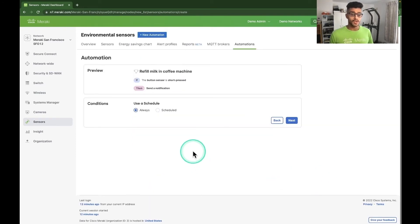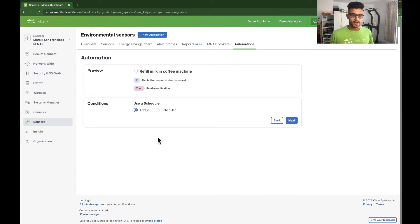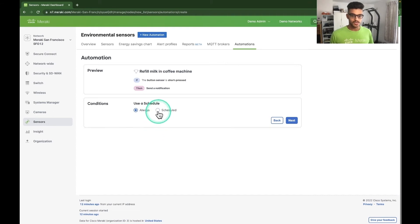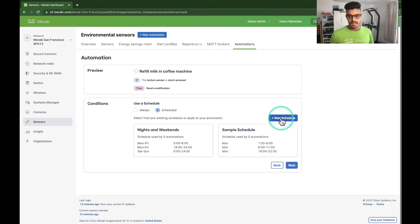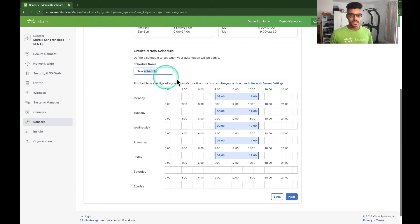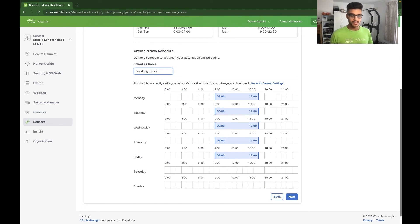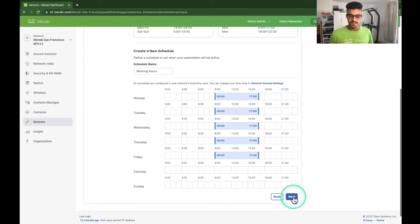Now we have an option to create a schedule. So if we only want this automation to work within certain hours, we can click on schedule. As you can see, some schedules have already been created, but let's make a brand new one by clicking on new schedule. Let's call this schedule working hours and we can leave it exactly as it is. Nine to five, Monday to Friday. Let's click on next.